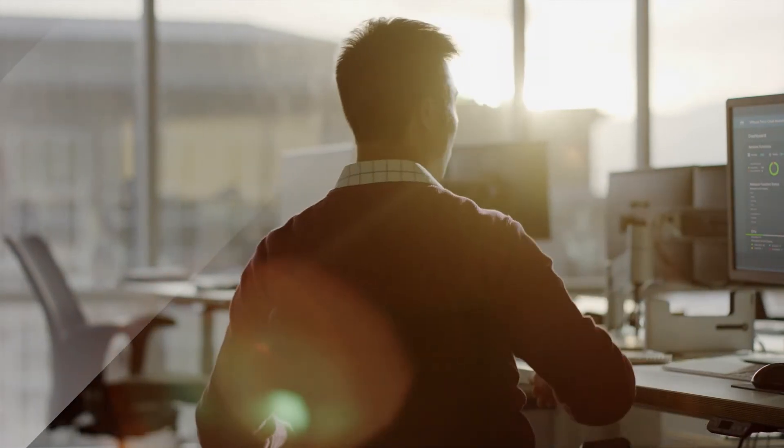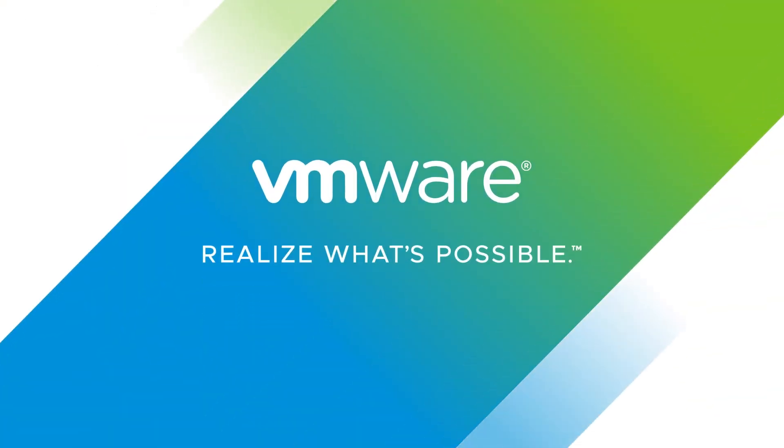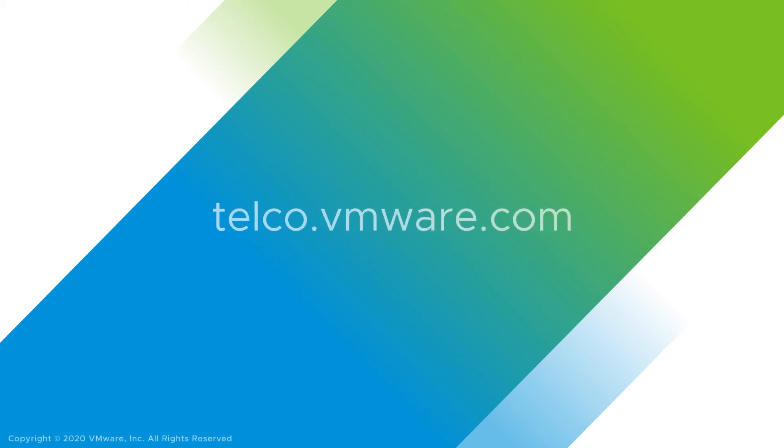Don't let legacy limitations hold you back. Begin your journey to 5G at telco.vmware.com